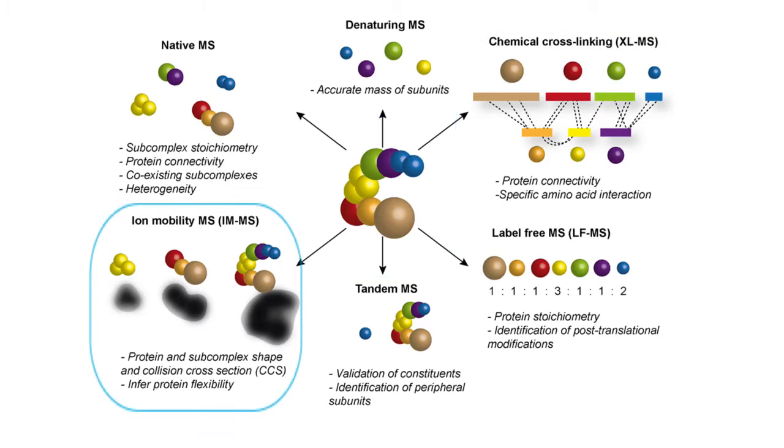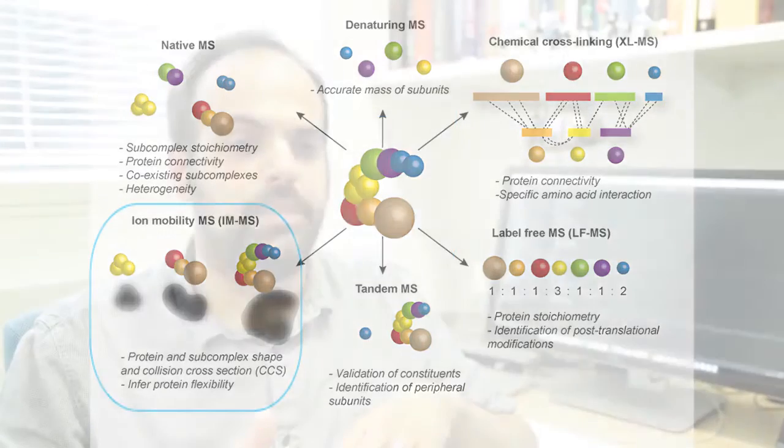Also, what is the overall shape of these machines? For this last question, we combine mass spectrometry to another analytical technique called ion mobility.